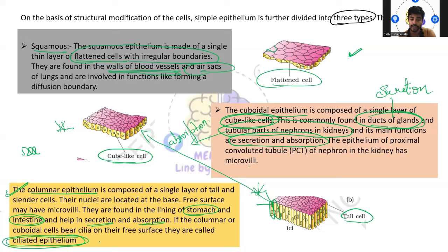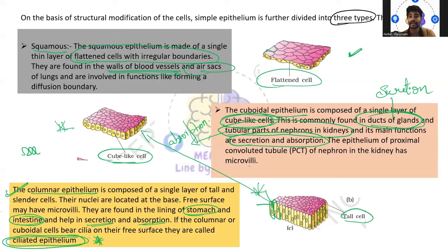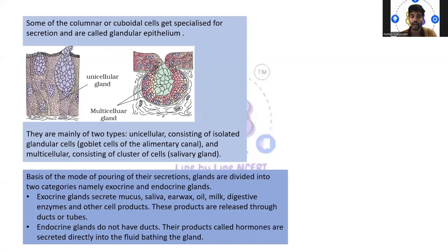Now your question might be: this has been deleted from the syllabus, so why are you revising it? One thing is — these are actually basics. Without basics, how will we be able to understand the concept? Second, NTA has not yet confirmed that the syllabus has been entirely removed. For theory purposes, yes the syllabus has been removed, but for NEET purposes it is better to know each and every point. That's why I don't want to miss any important concept. Some columnar and cuboidal cells get specialized for secretion and are called glandular epithelium.